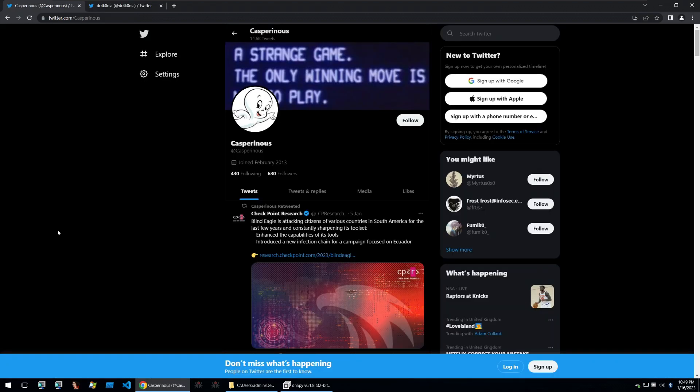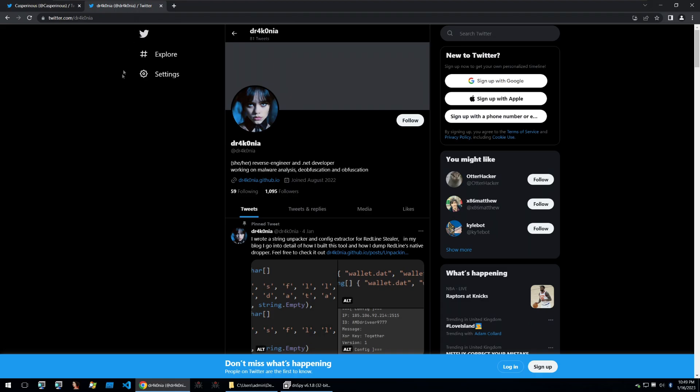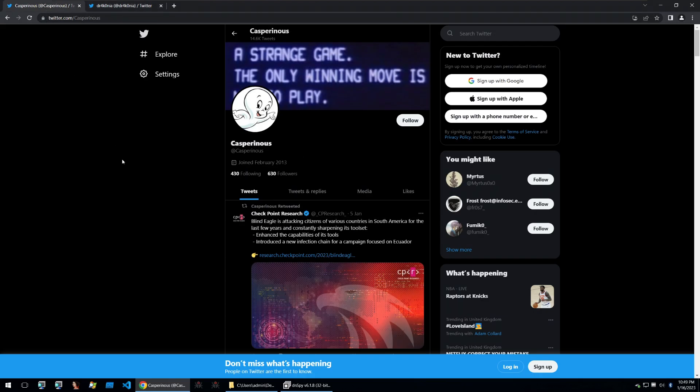Before we go any further I have to give a huge shout out to Casparinus and Draconia for giving me a lot of help while looking at this binary. Draconia was kind enough to remove some of the junk within the sample and fixing the control flow whilst Casparinus discovered the powershell execution and where it may lie in the binary. A huge shout out to both of you and thank you so much for helping.